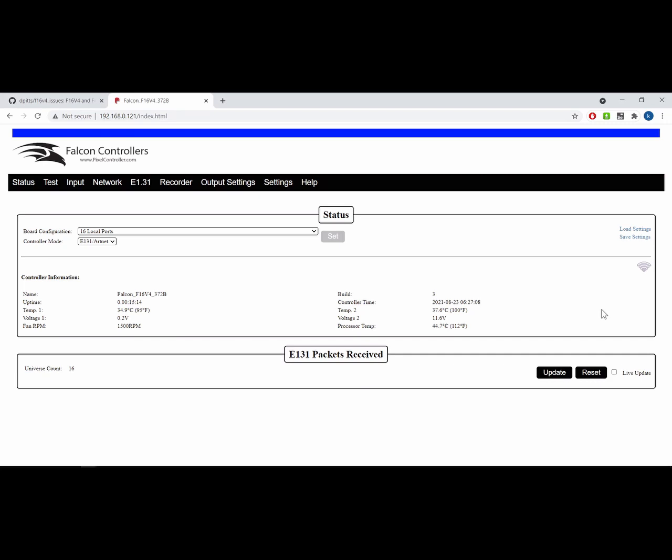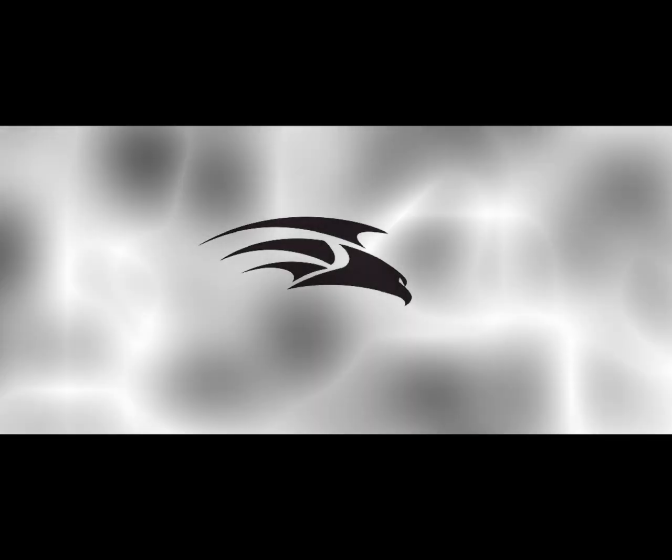So that's how to upgrade your firmware on your controller, regardless of whether it's an F16 or an F48, either over the network or using an SD card. Both of them very similar processes, just some slight differences at the beginning. And the rest of the process is quite normal. So thanks guys. Enjoy your new Falcon controllers.